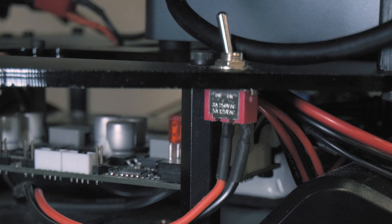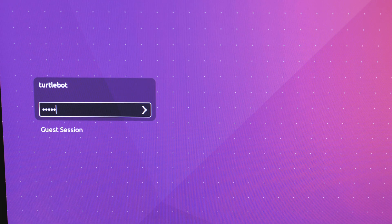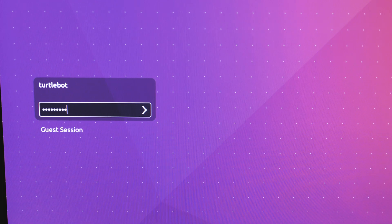A login screen with the username TurtleBot will appear. The password is also TurtleBot.